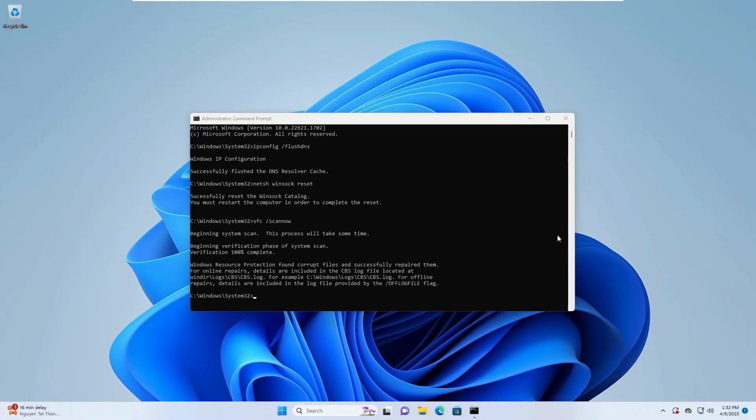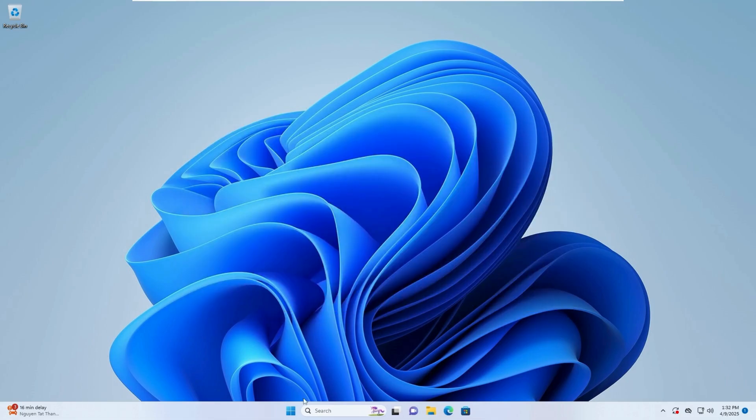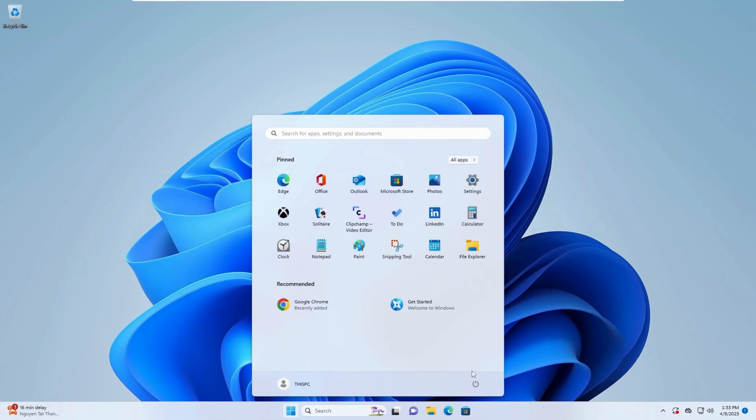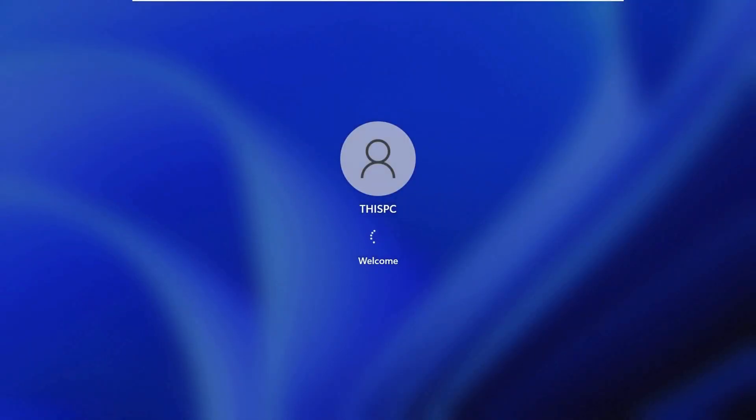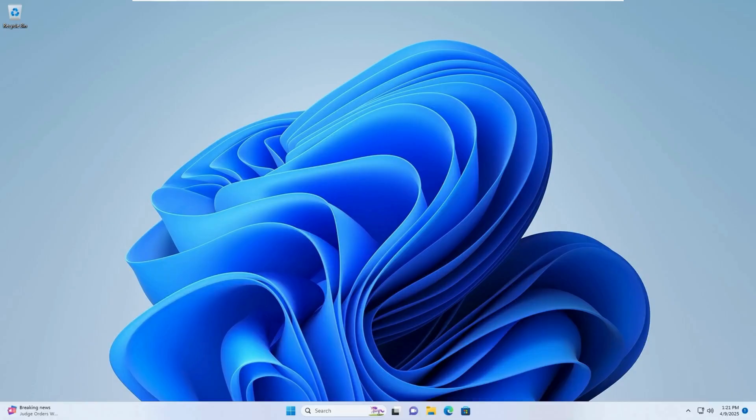After all commands are completed, restart your computer. By following the steps above, you should be able to fix the Microsoft Store error code 0x80072EFD and get your apps downloading and updating properly again. These solutions address common issues related to network settings and system file corruption.